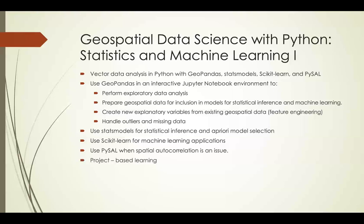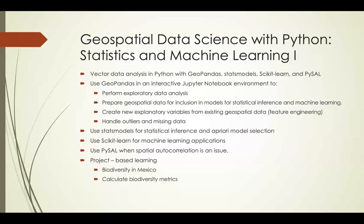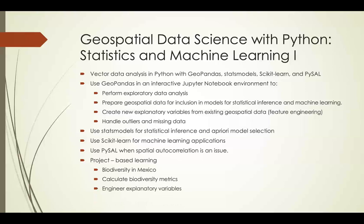This course is Project-Based Learning. The project we're going to look at is Exploring Biodiversity in Mexico, and we'll follow this project through examples throughout the course. We'll calculate some biodiversity metrics as response variables, then use some existing explanatory variables and engineer some new ones in order to prepare our data for modeling.